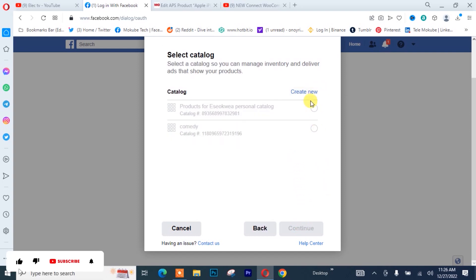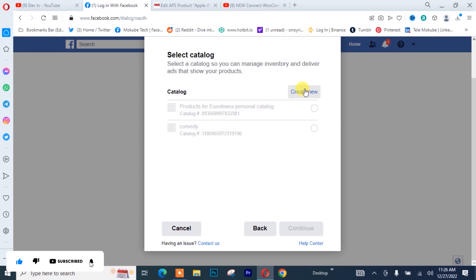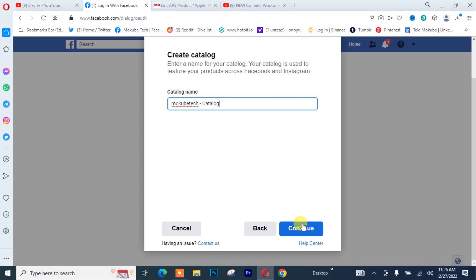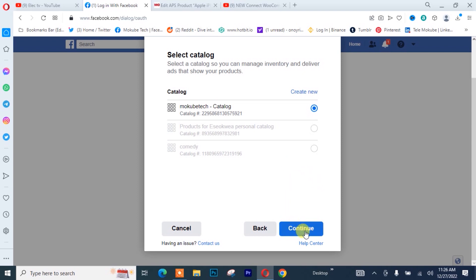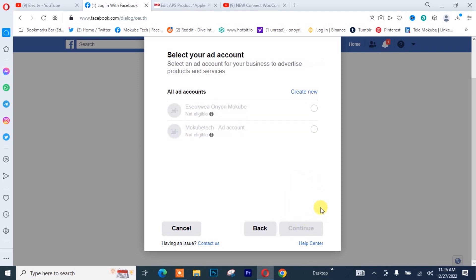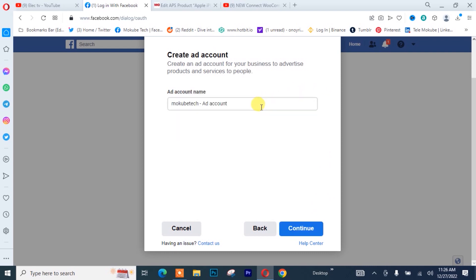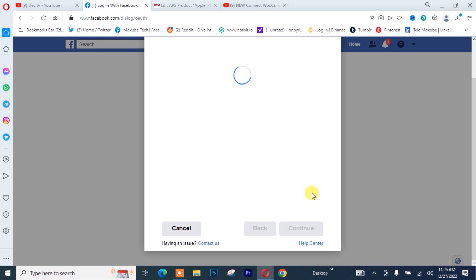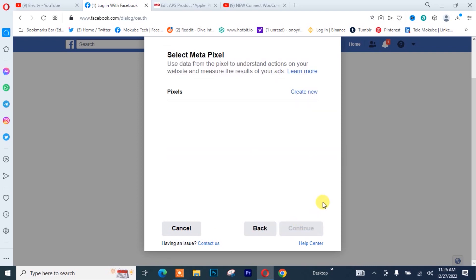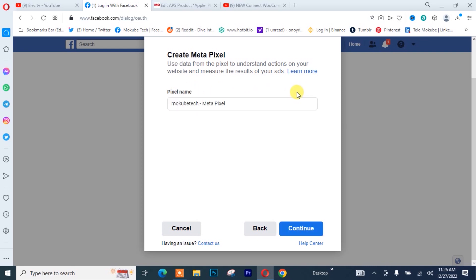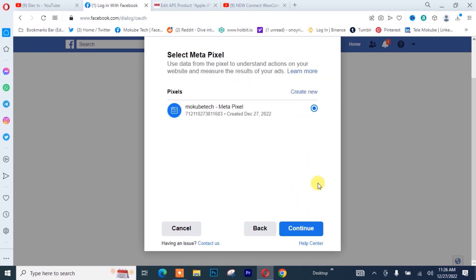I'll simply need to create a category, then click Continue. For the ads account I need to create one, so I'll do the same thing and click Continue. For the Meta Pixel, I'll create another one and click Continue.